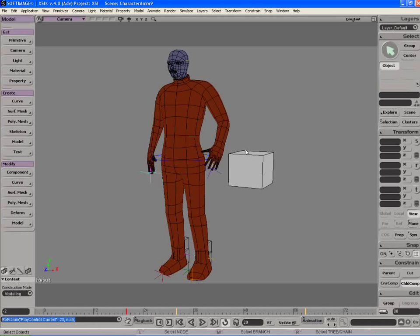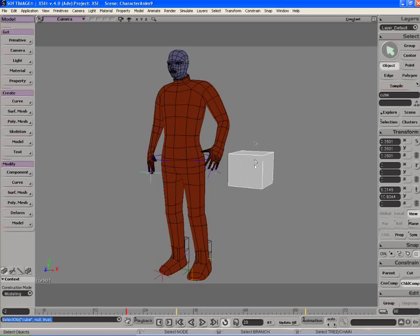And let's say I want to make this cube do a pose constraint to this end effector. So I'll select the cube, and under my constraint menu there is a button called constraint compensation. So I'm going to turn that on.